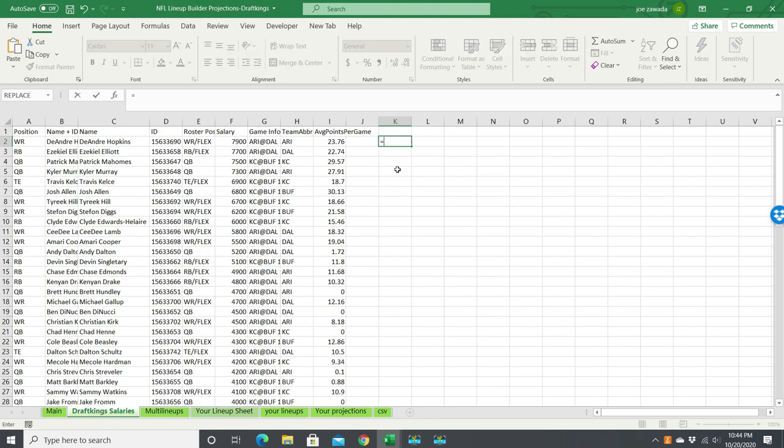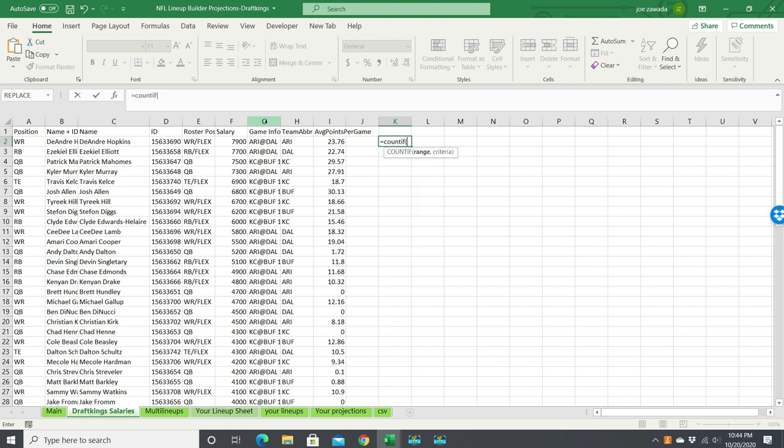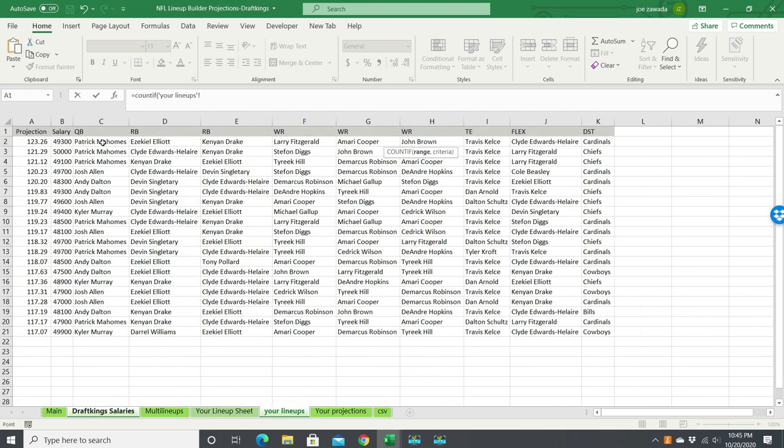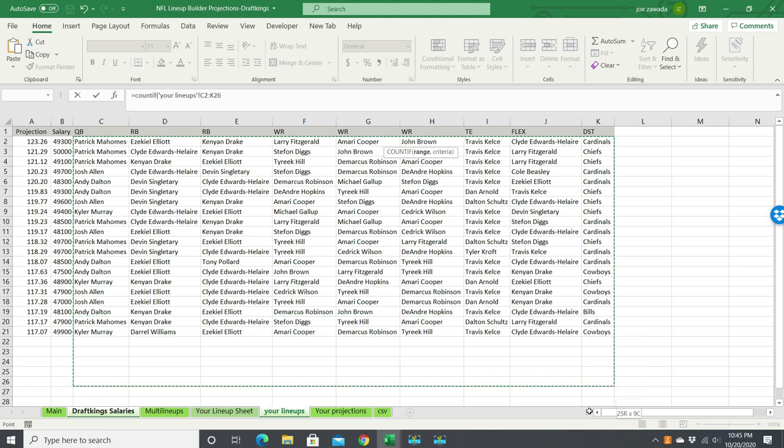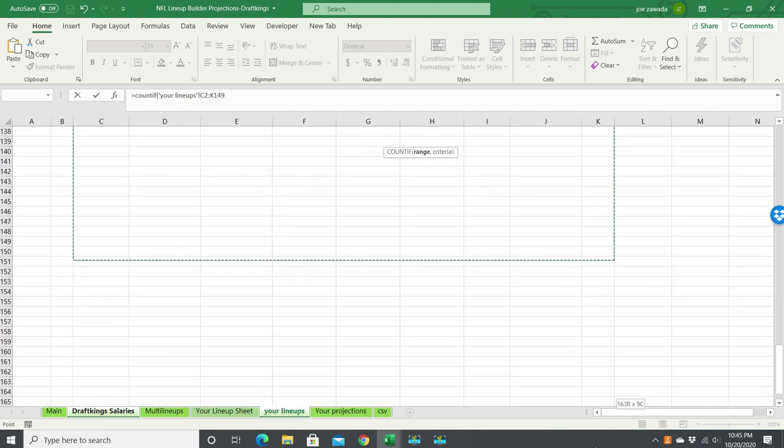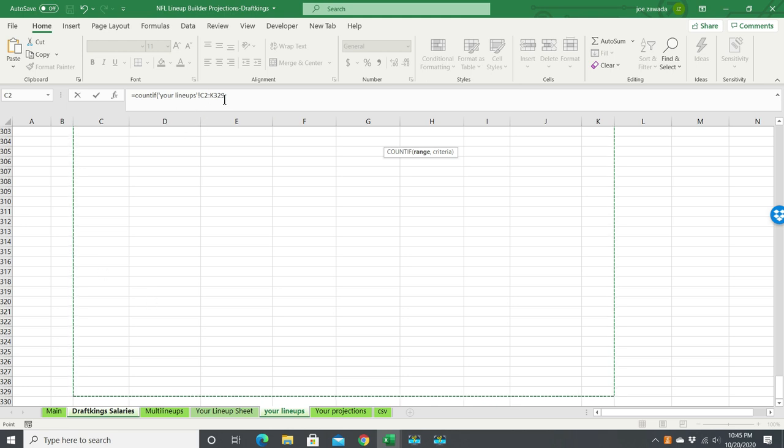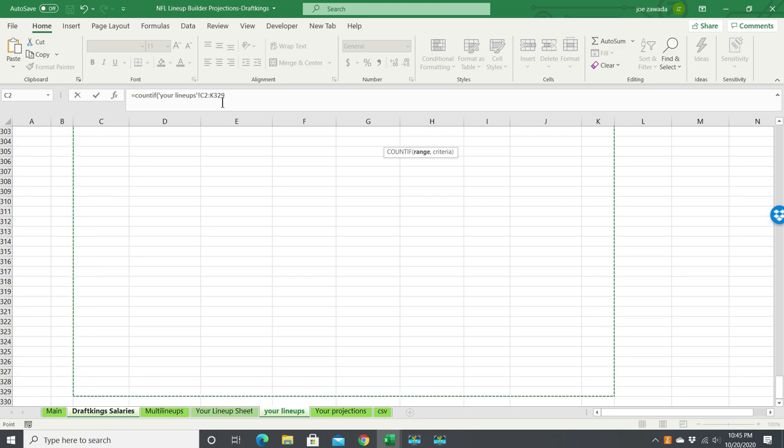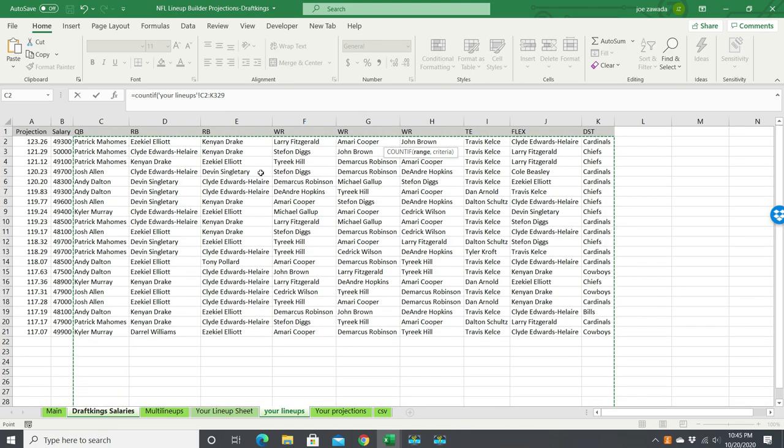First part is we're going to use the function called COUNTIF. So you type in COUNTIF parentheses, and what's the range? The range is the whole area that we're going to check. We're checking this whole area right here. But since we may have more lineups, I'm going to copy it all the way down to C2 to K329, so if we end up having maybe 100 lineups or 150 lineups, it'll look at those.